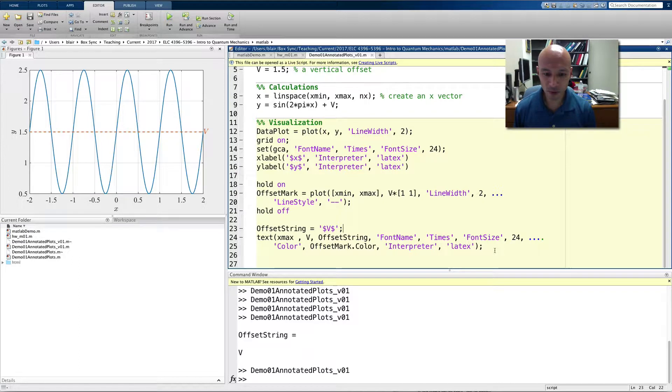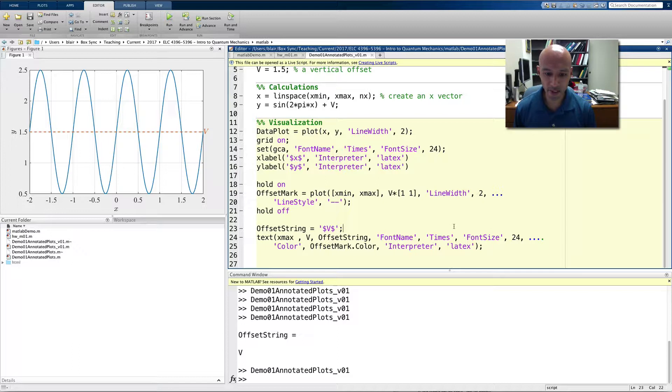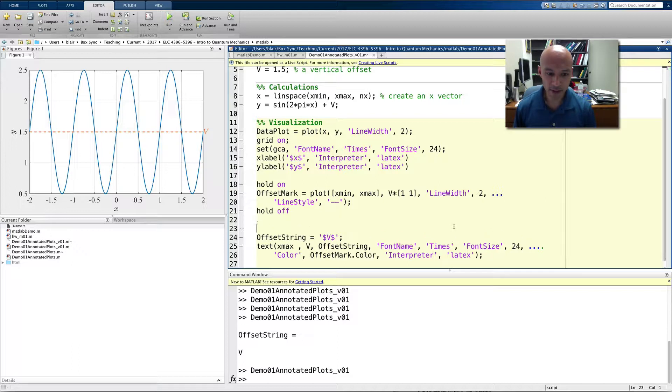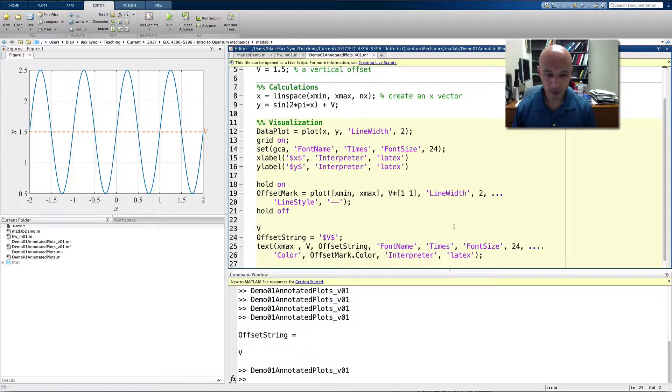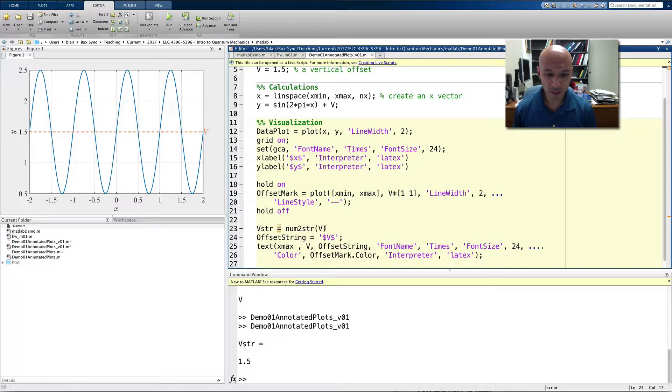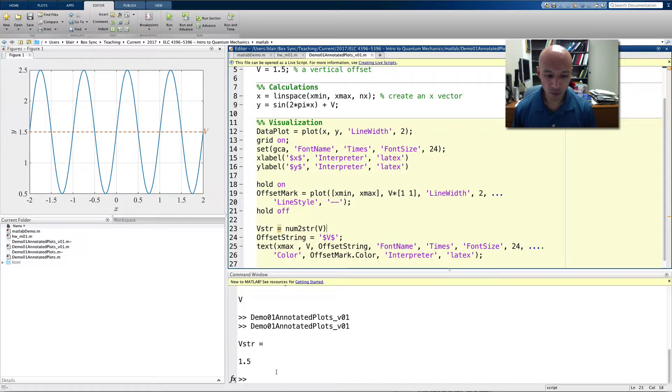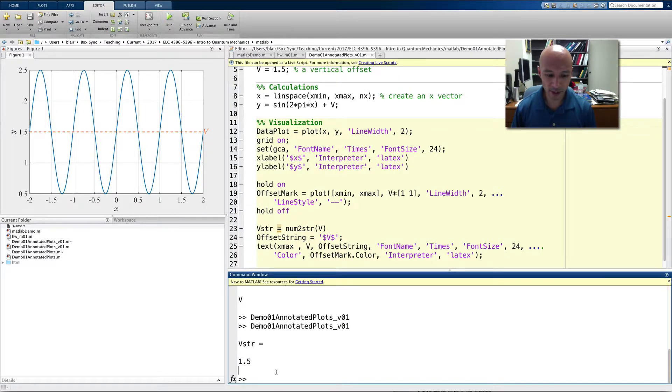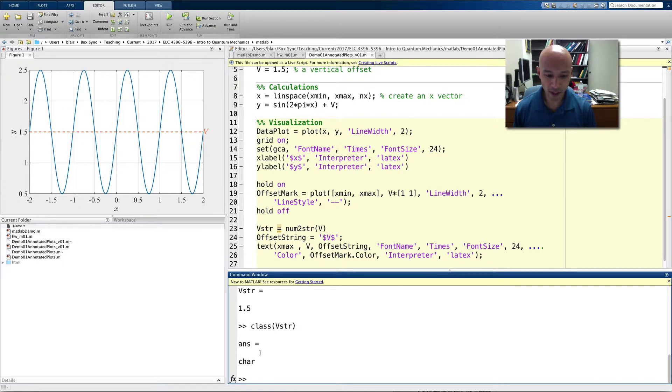The last thing we'll do here is add the value. So, to do that, well, we can use the numToString command. And so, the numToString command works like this. I'll put it here. We'll call it VString equals numToString of V. And if I run this, notice I didn't put the semicolon to suppress the output, so we see it here. VString is 1.5. And I can type class VStR just to show you. It is, in fact, a string. It's actually an array of characters.